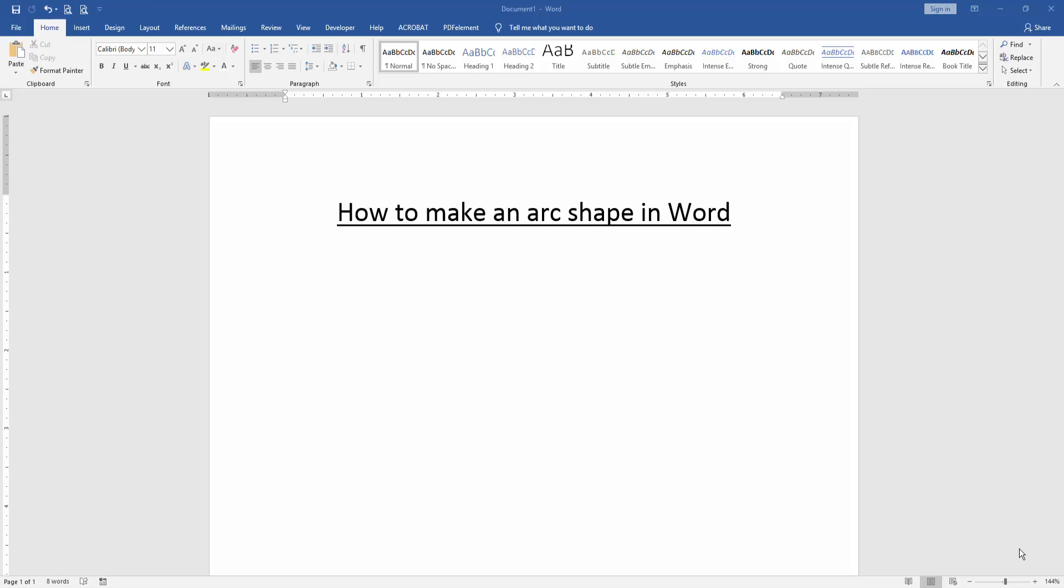Asalaamu Alaikum. Hello friends, how are you? Welcome back to our new video. In this video, I am going to show you how to make an ARC shape in Microsoft Word.